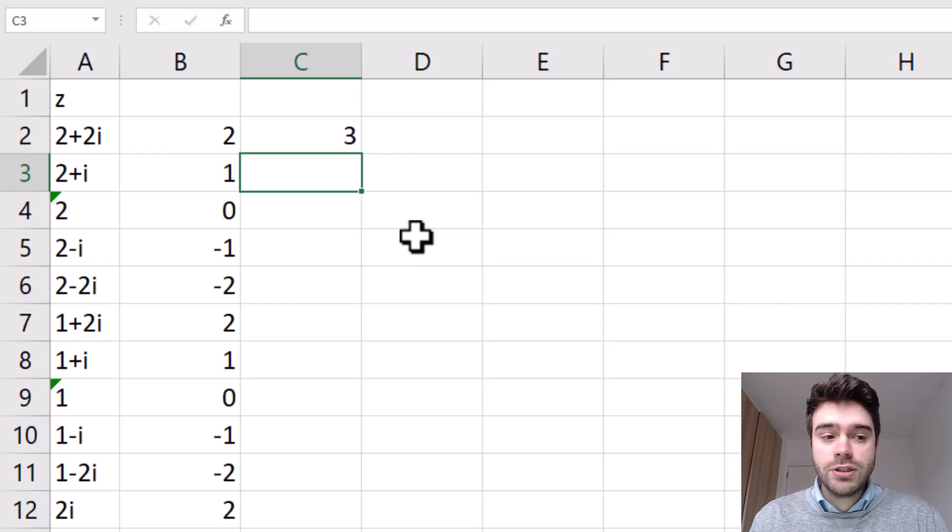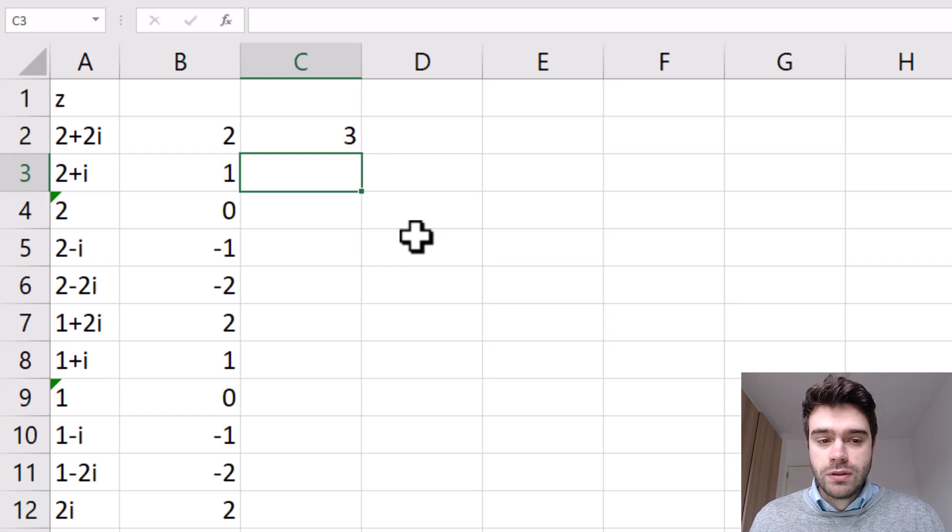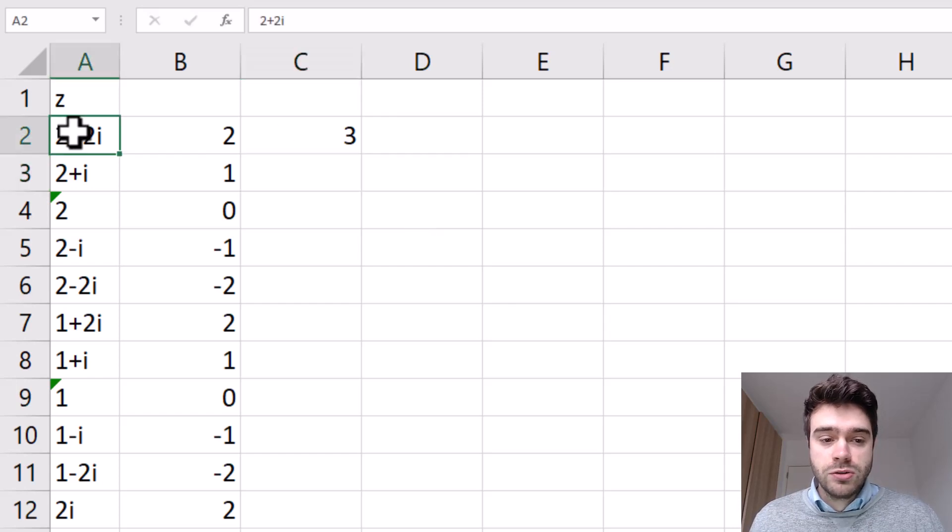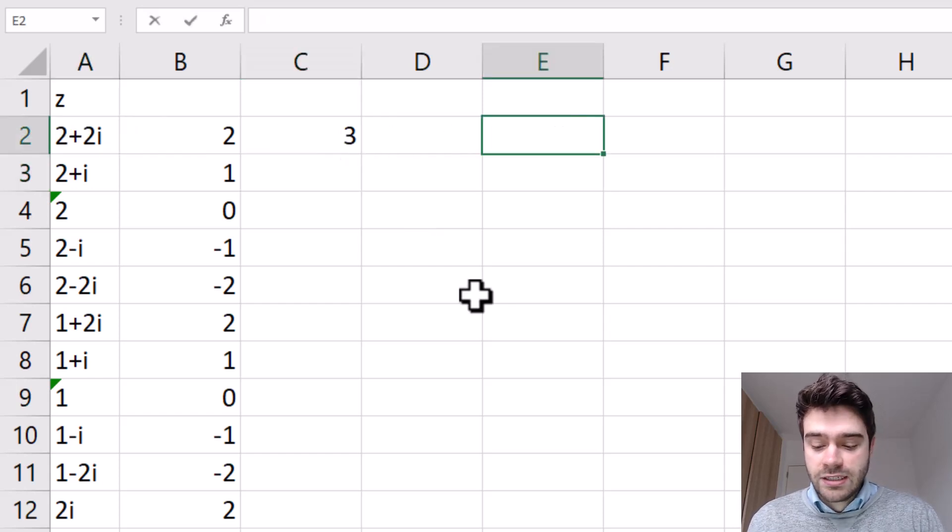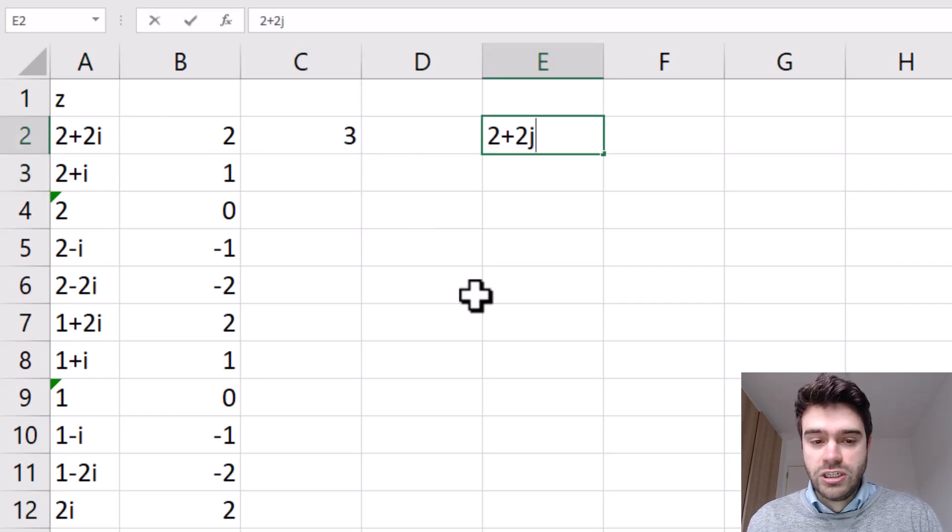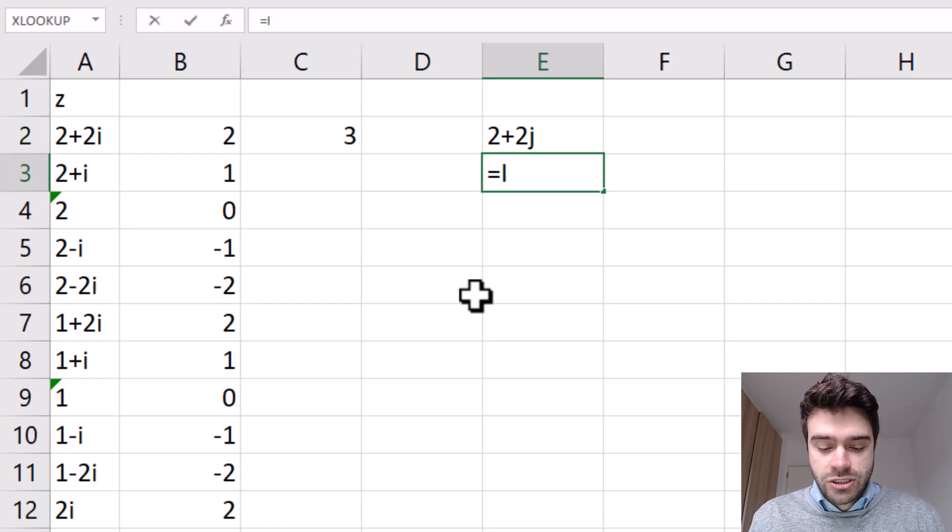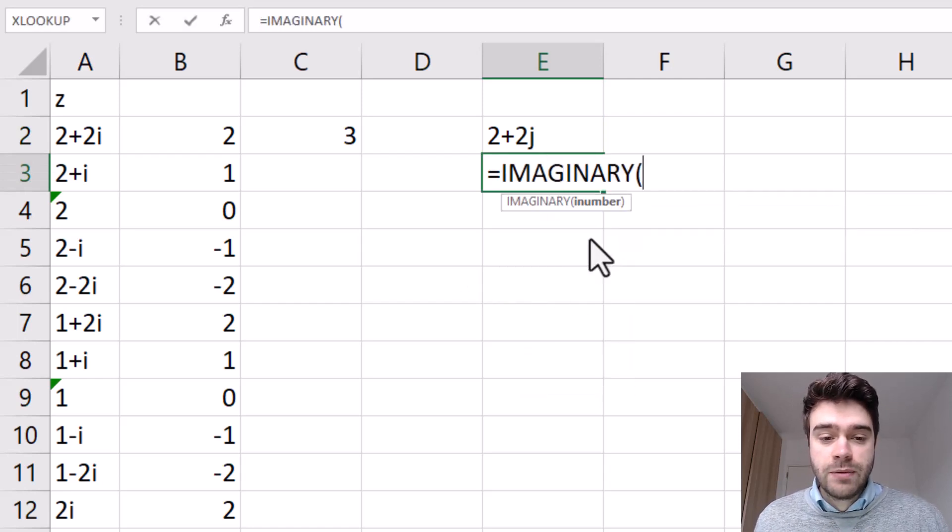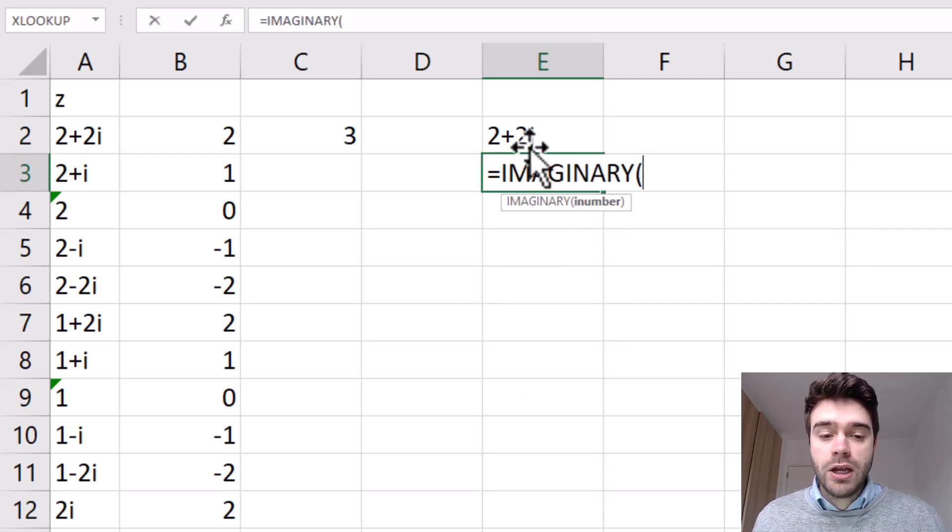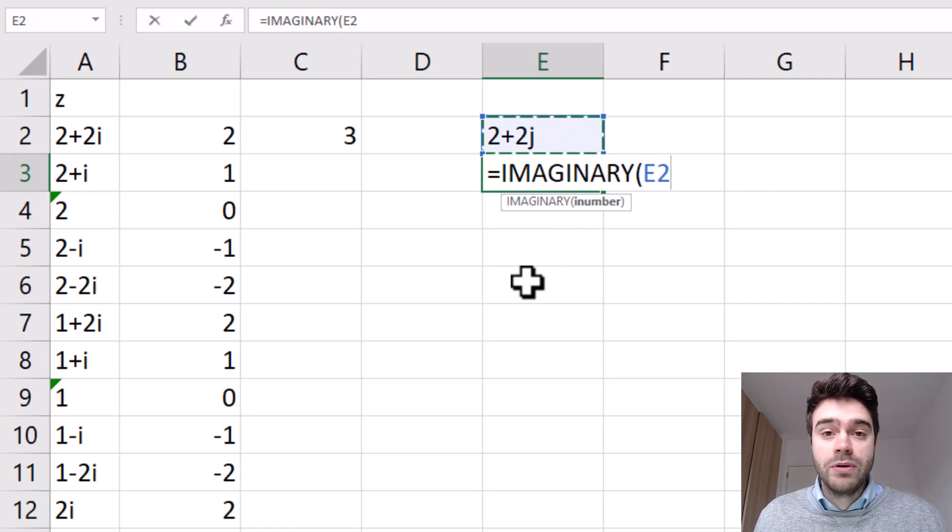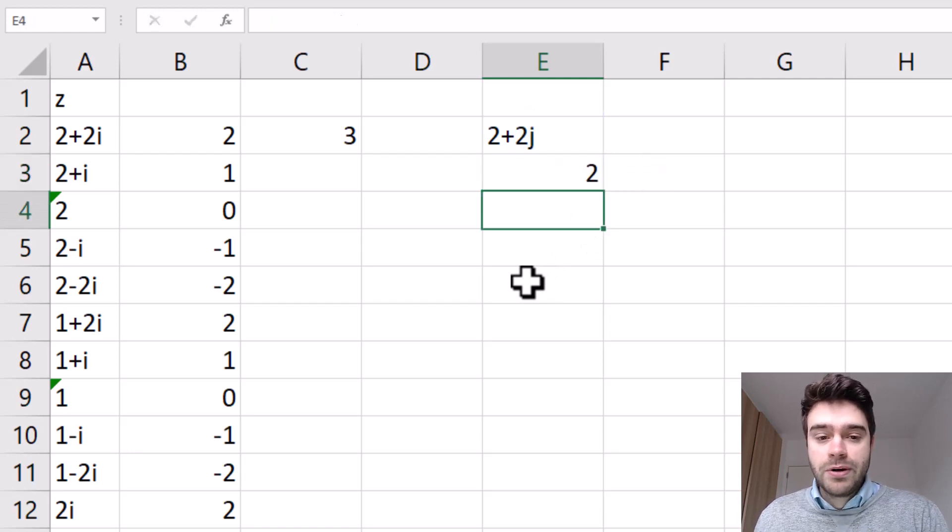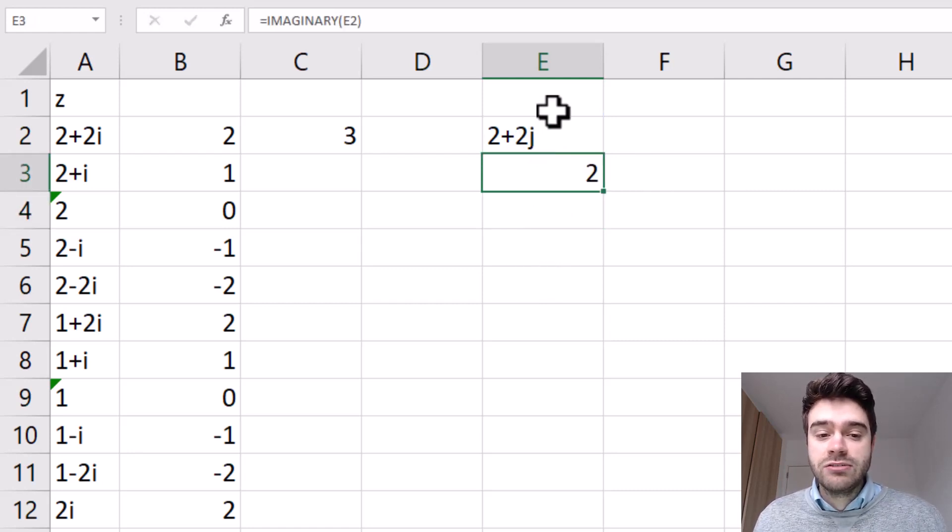Now in electrical engineering, the i is oftentimes replaced with a j. So this 2 plus 2i could actually also be represented as 2 plus 2j. That doesn't change anything. The imaginary function will work in exactly the same way. We supply to it the complex number, this time with a j. I press enter, and as you can see, we still extract the 2 in front of the j.